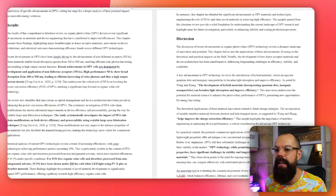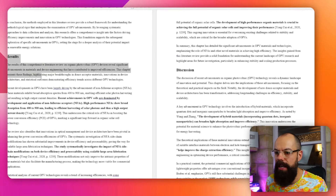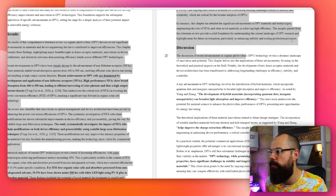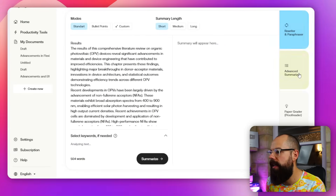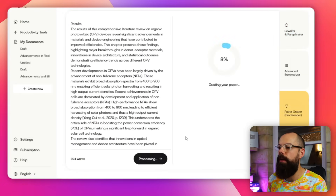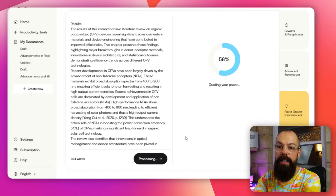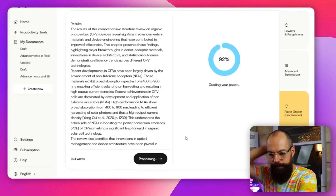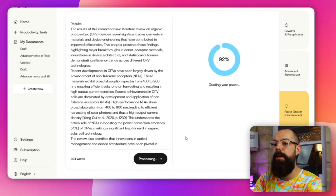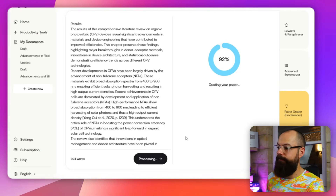For example, I copied a section, pasted it into the grader, and clicked 'grade paper.' It shows a progress bar — 21, 25 — and then just gets stuck there. Eventually it either times out or returns an error like 'failed to fetch.'